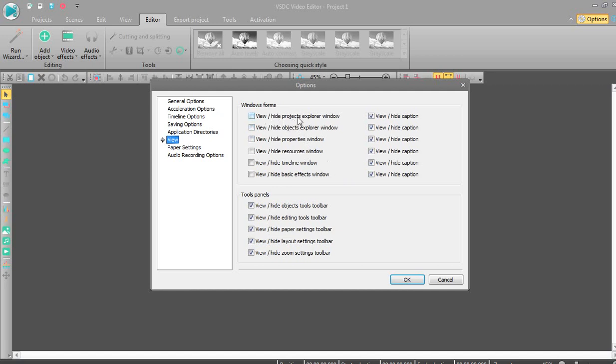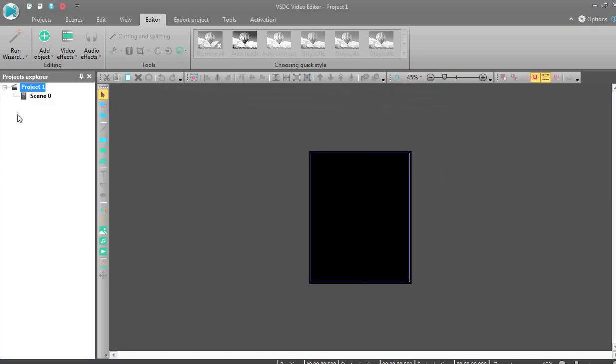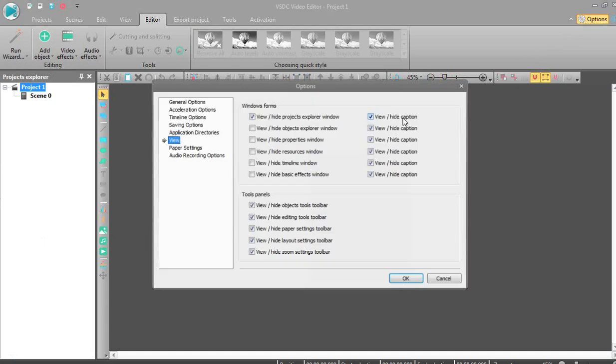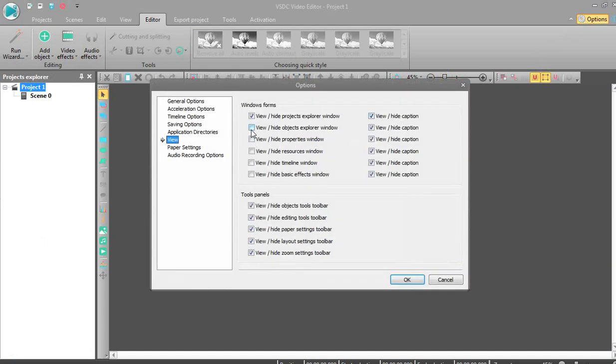It's now hide projectors explorer windows. If you need to view it, click yes and ok. Projectors explorer has appeared, along with other properties.